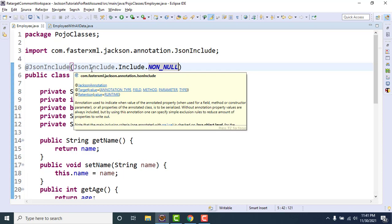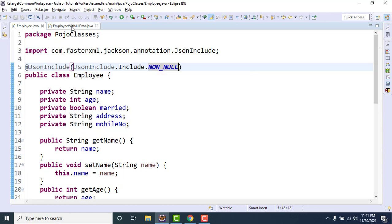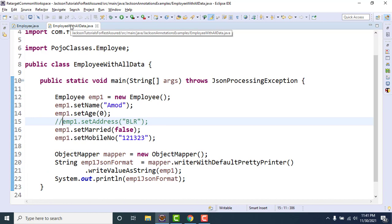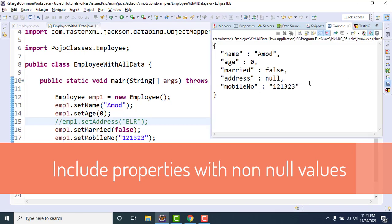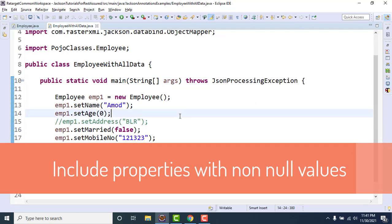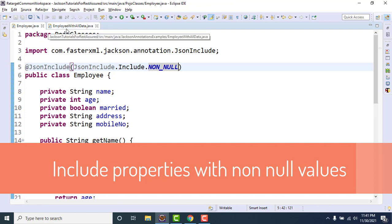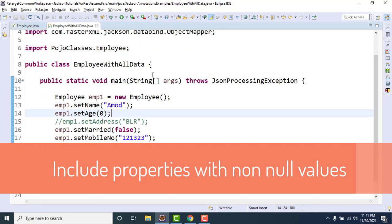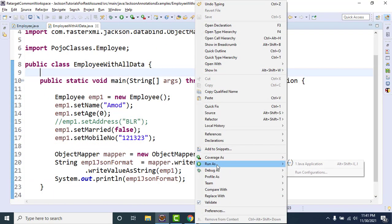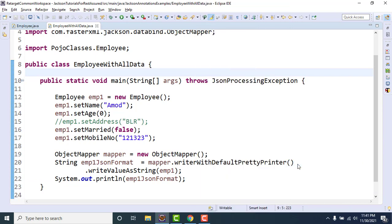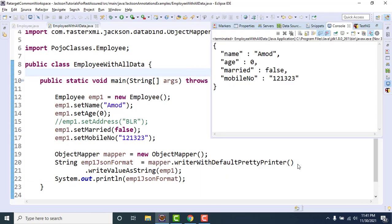So what will happen in this case? Since we are not setting any value for address, address is coming as null. But since we are using this annotation now, what will happen? It will ignore the address field only and we can see address is removed but we have the age and married because these are the proper values.